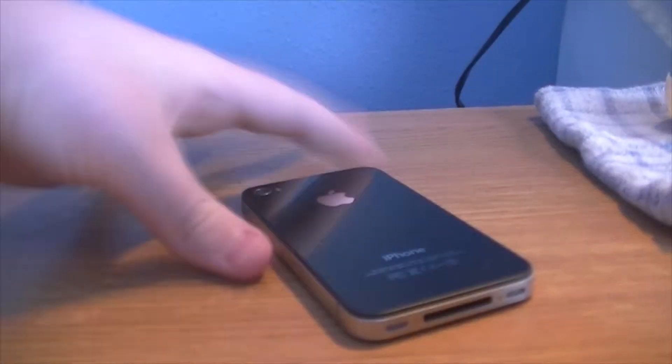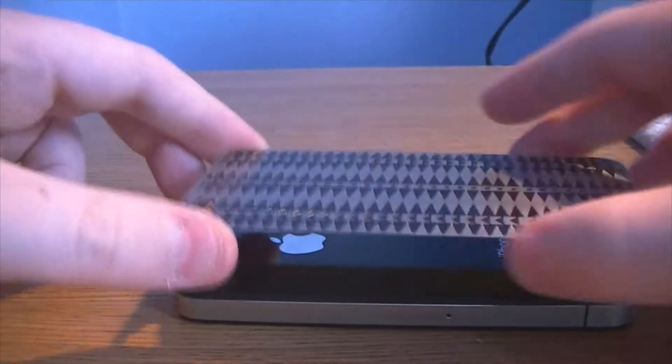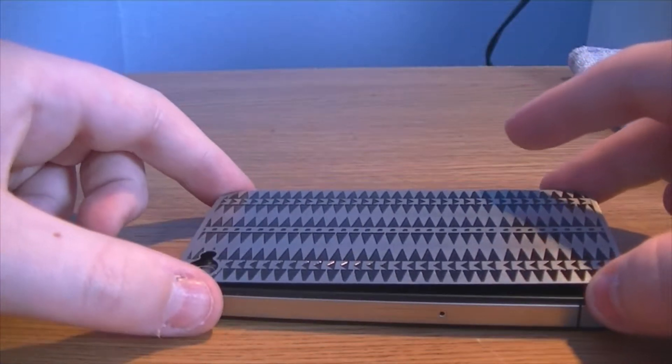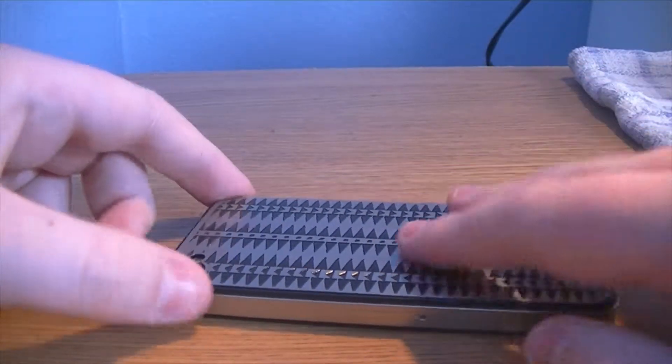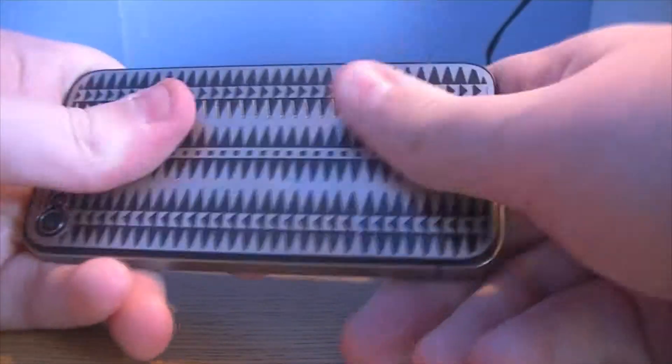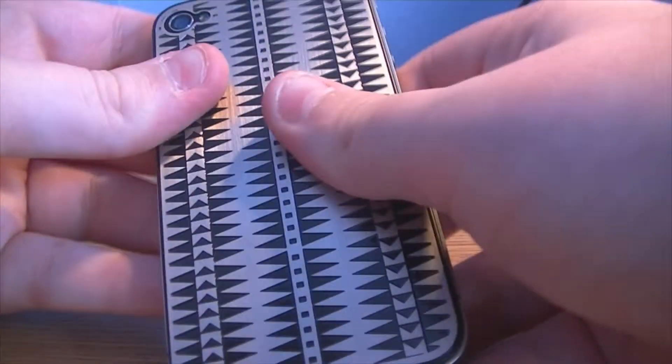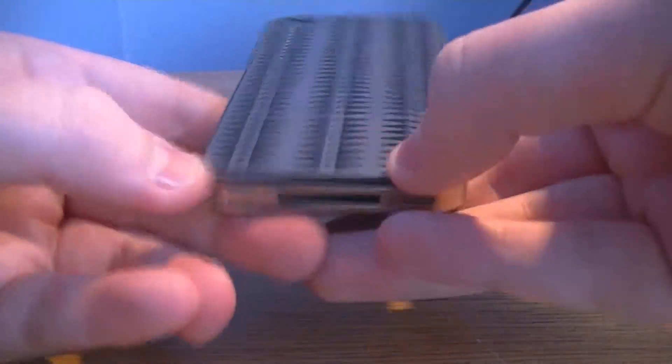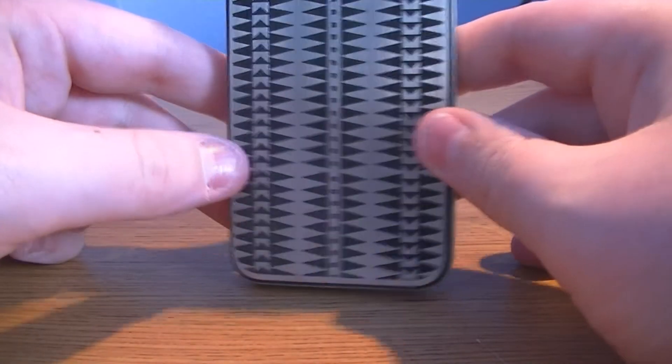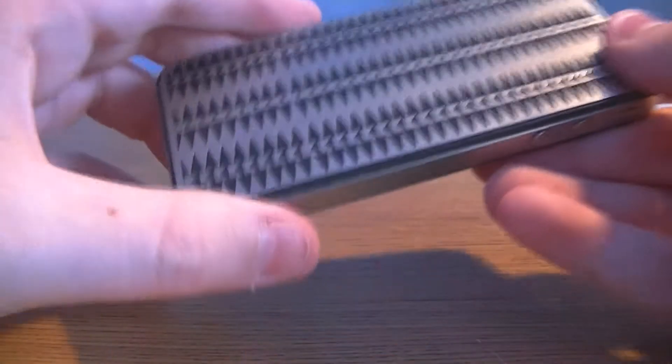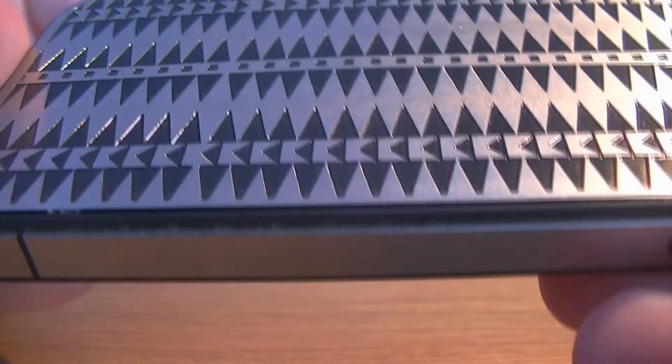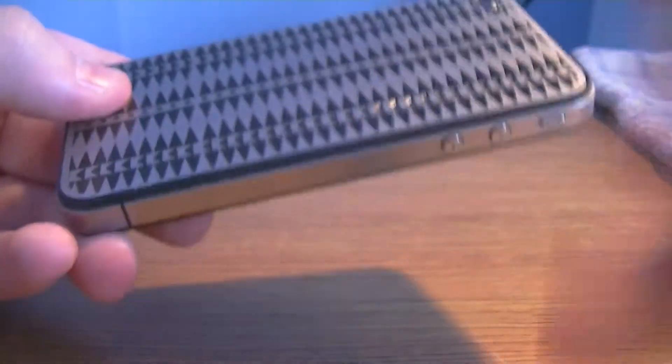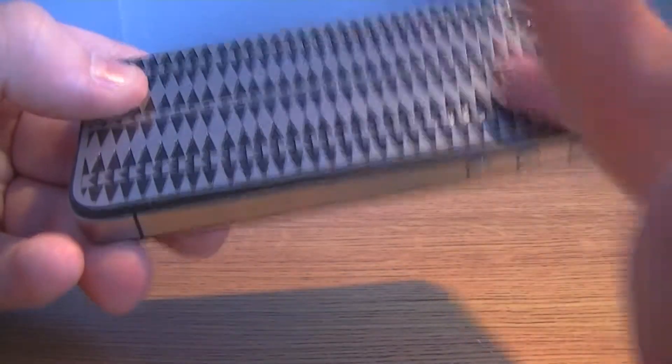And as you can see, there's some sticky stuff on there to make it stick. As you can see now, it fits on your phone perfectly. It does not add any bulk to your phone. You can still put your standard cases on this.